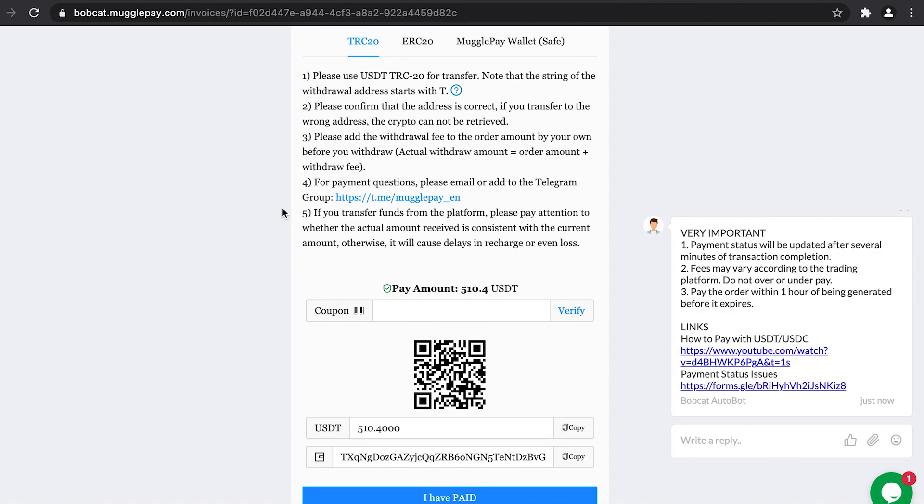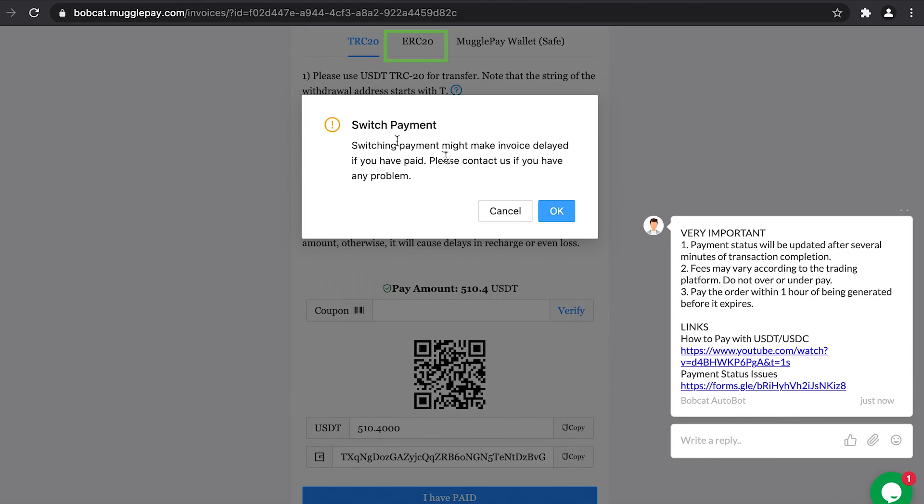As we are paying by the Binance US app, we need to switch over to the Ethereum ERC20 network. TRC20 is based on the Tron network, which operates in the UK, Europe, and other places worldwide. So select ERC20. A switch payment pop-up will appear. Now select okay.